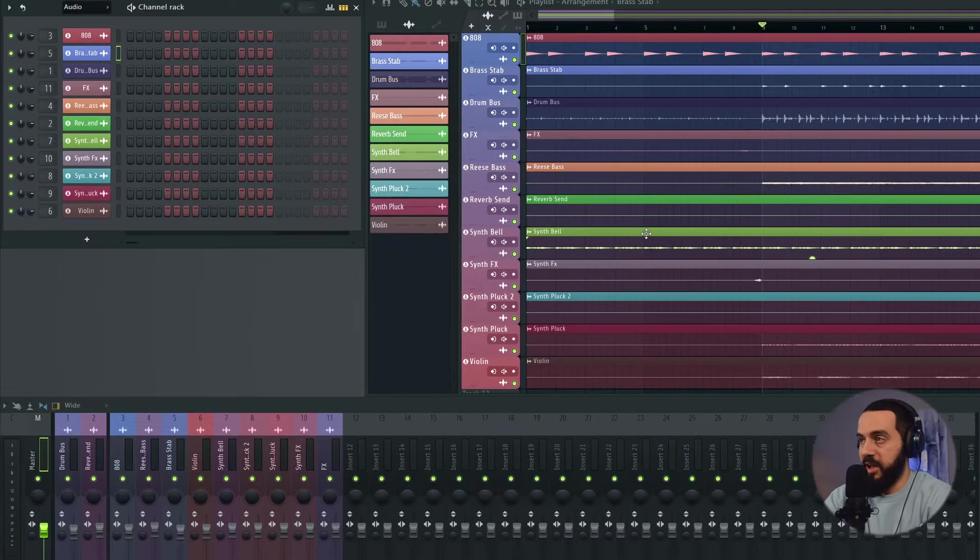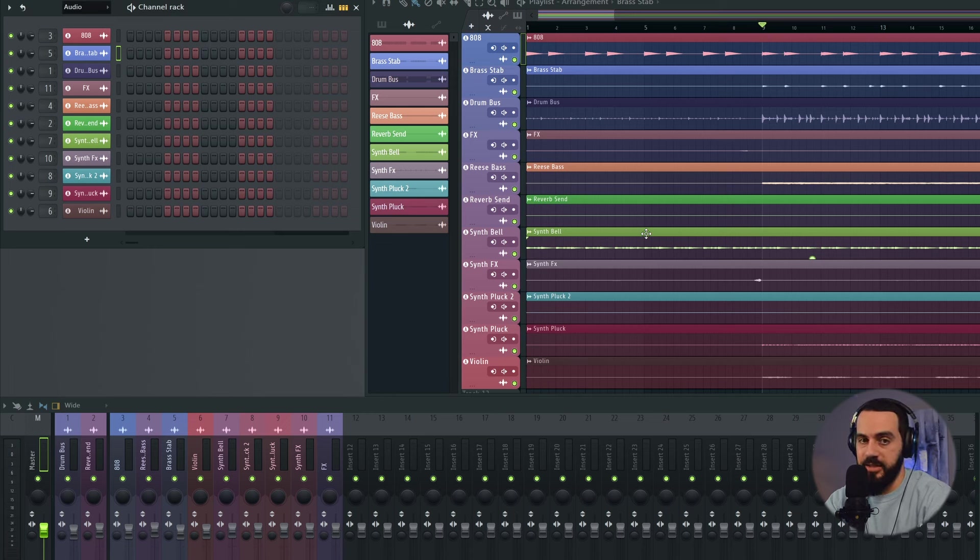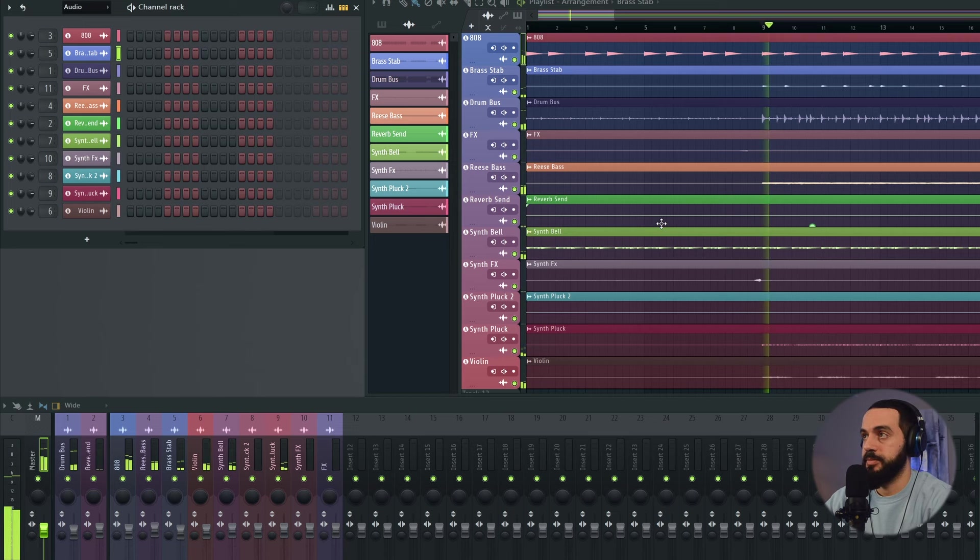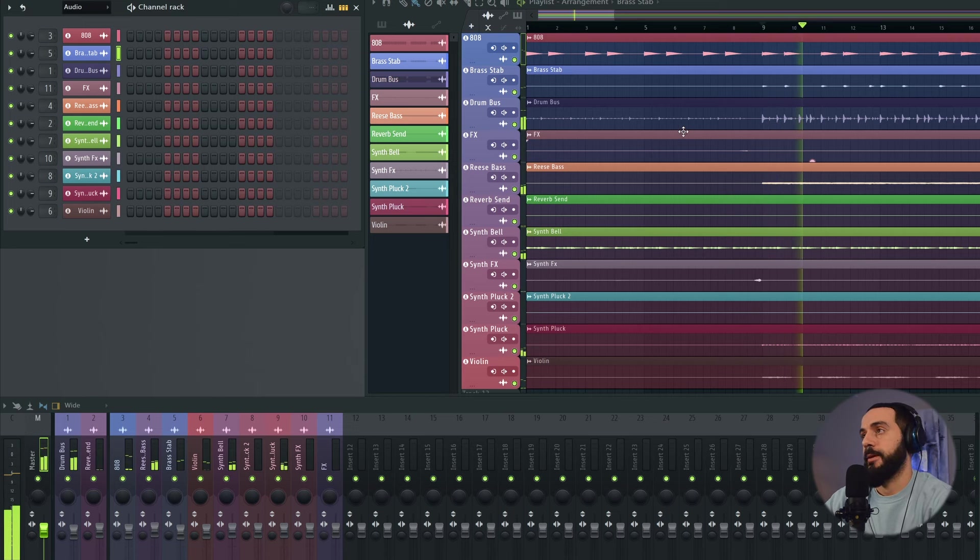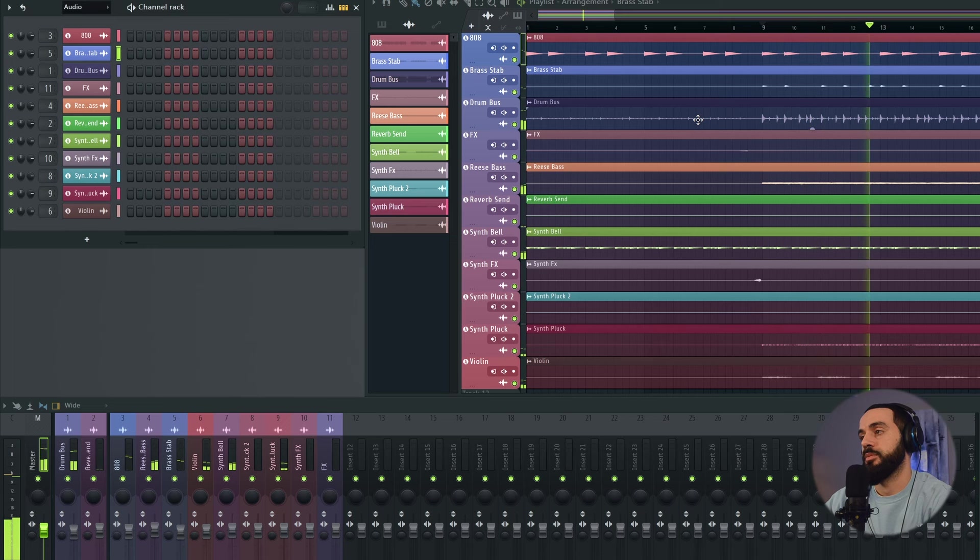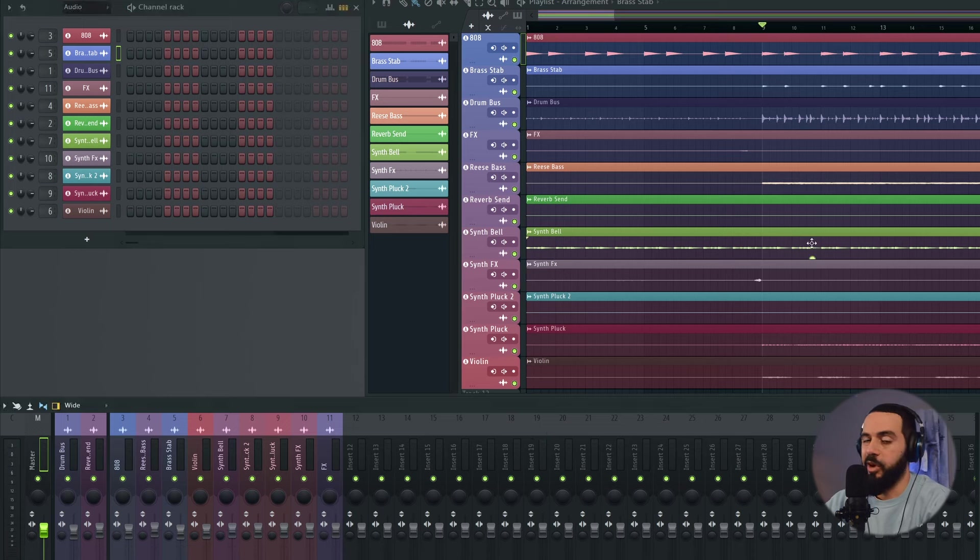As you can see from what I have on the screen, I've pulled up the stems from a song I released last year called Ocean Waves. These are the unprocessed stems. Let's hear how they sound. Alright, so let's start to master this track.